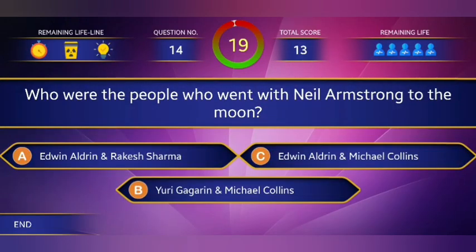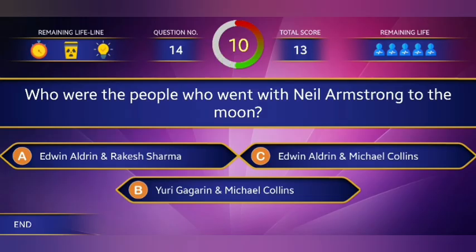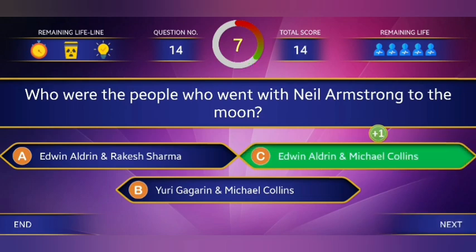14th question: Who were the people who went with Neil Armstrong to the moon? Answer: Edwin Aldrin and Michael Collins.